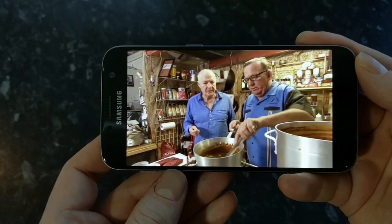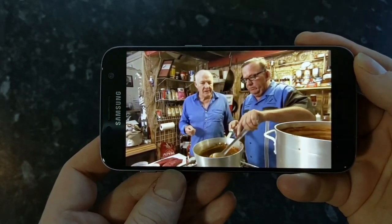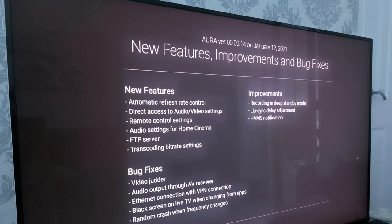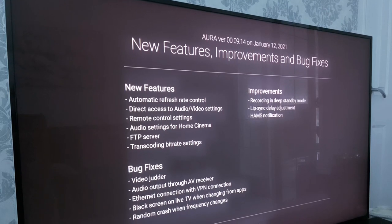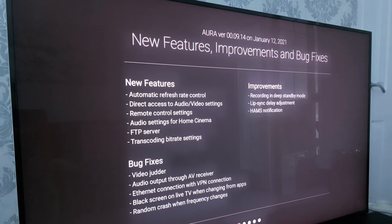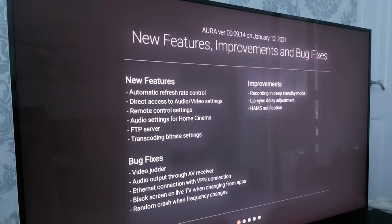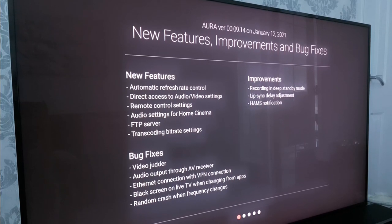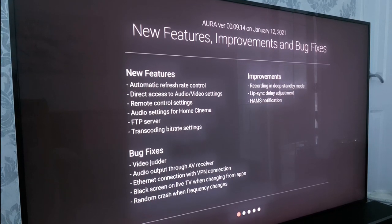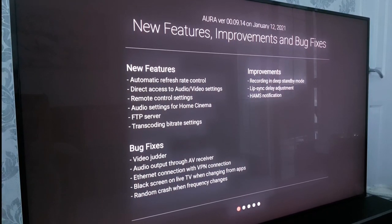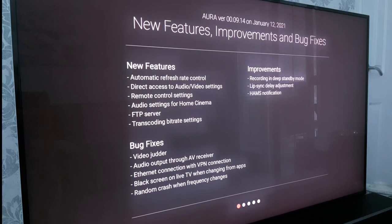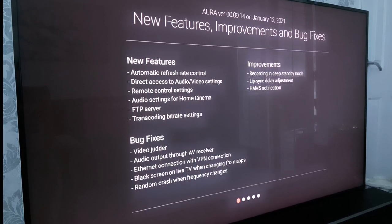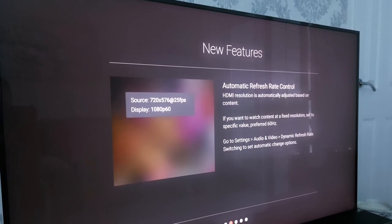So not long after Christmas the Humax Aura received a big software update which fixed some bugs but also added some really nice features, two of which I think are quite important. One is the automatic refresh rate control and the other is the added home cinema system options.